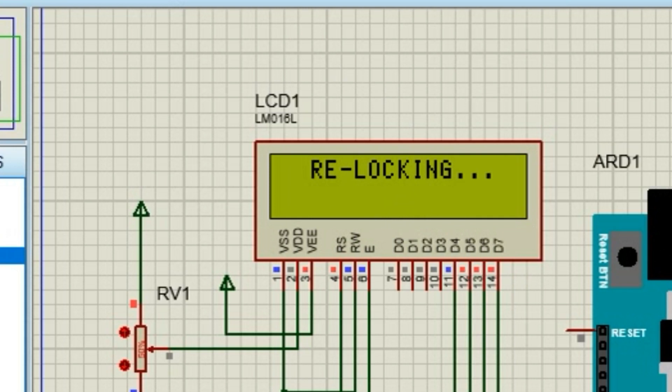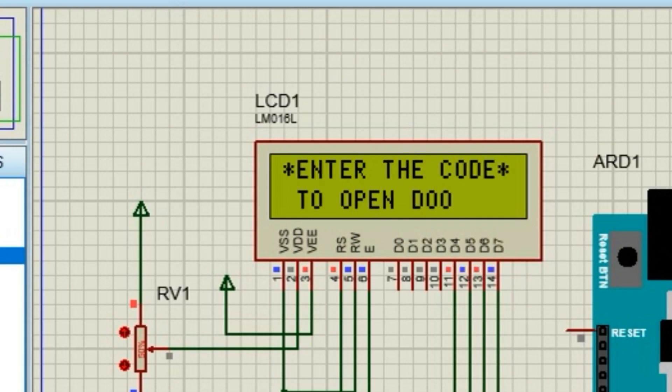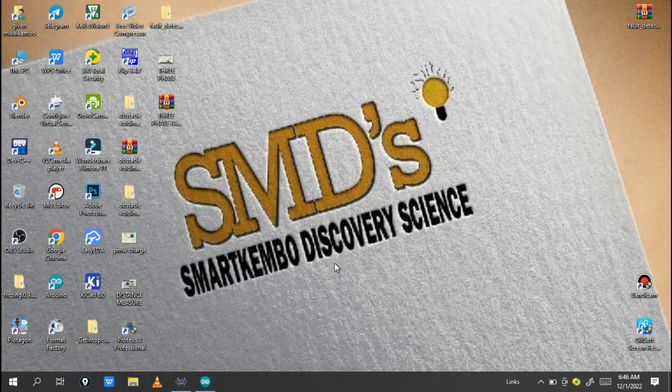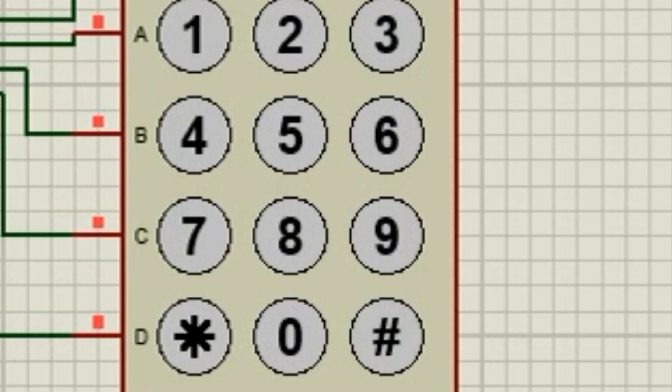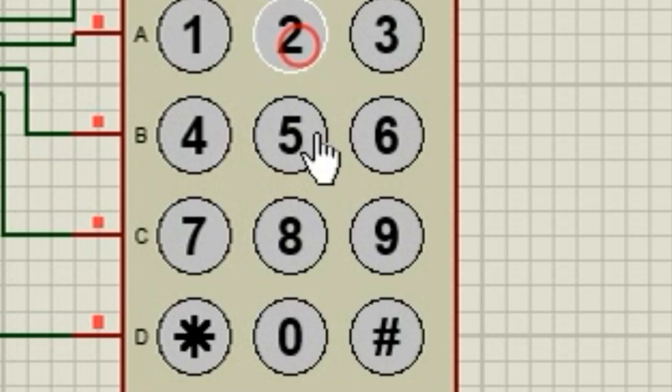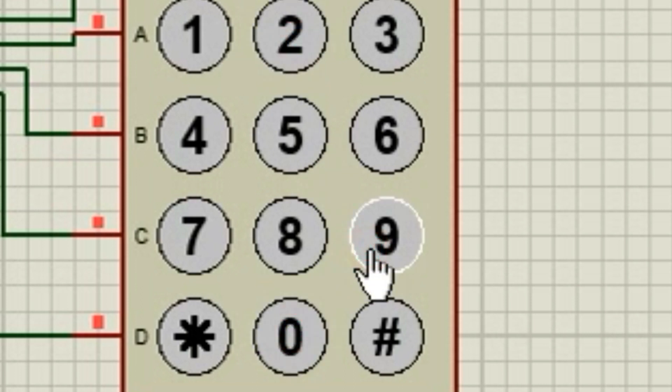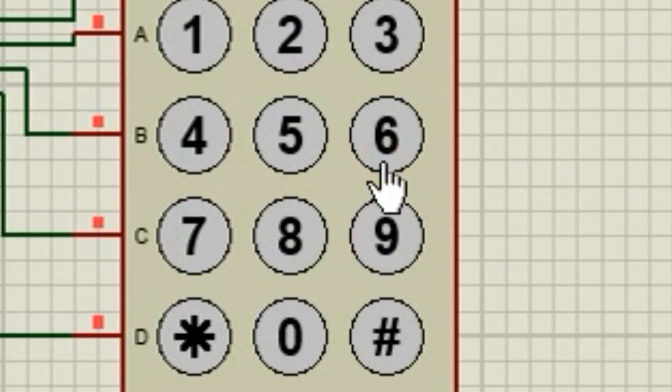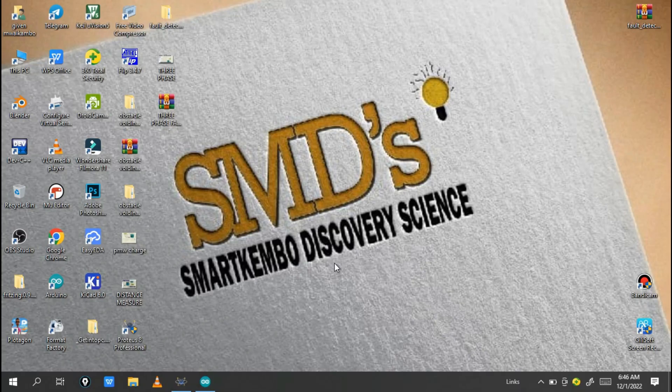In this system you need to enter a password that is correct for the system to allow you to open the door. When you enter a wrong password, this will not allow you to enter inside the protected place, so you need to have the correct password.